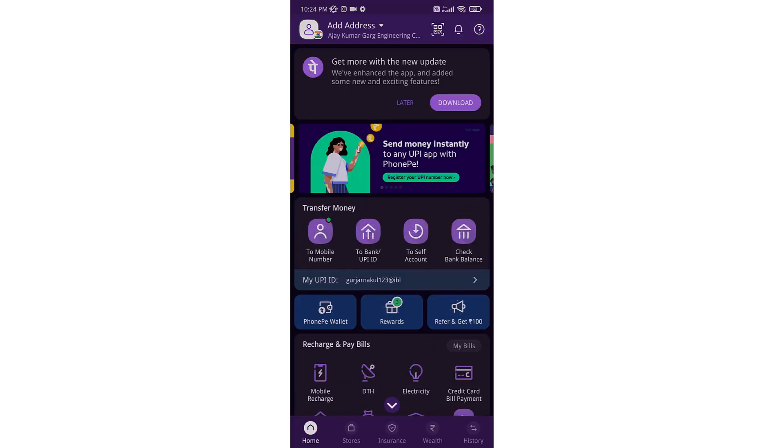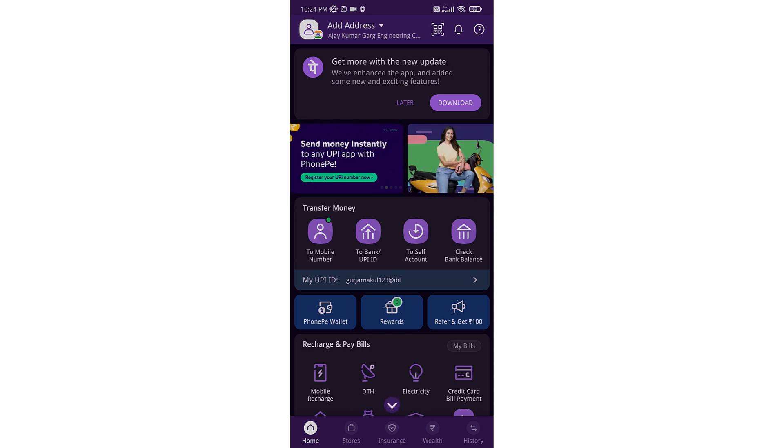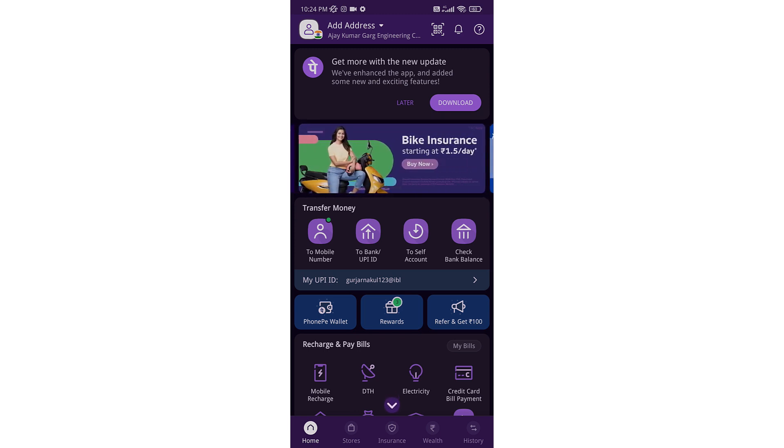You can see now my PhonePe is in dark mode. This is how you enable dark mode.